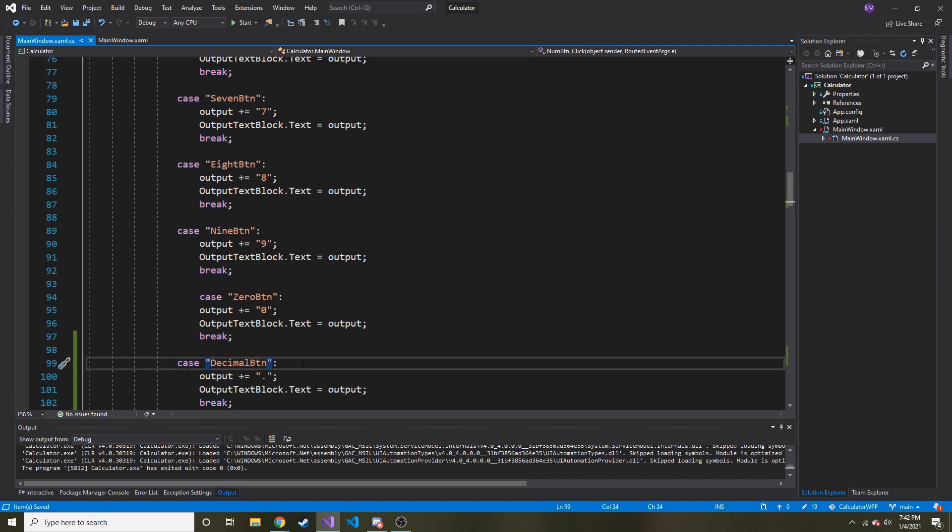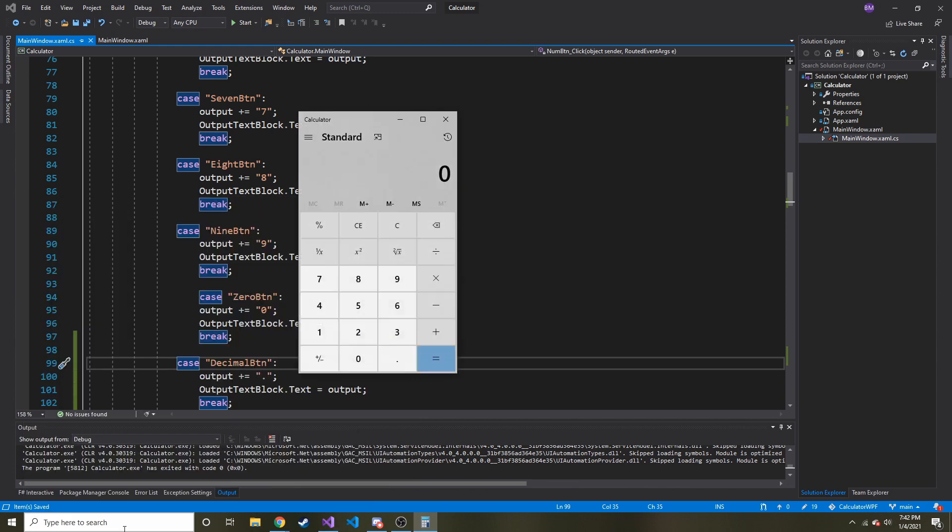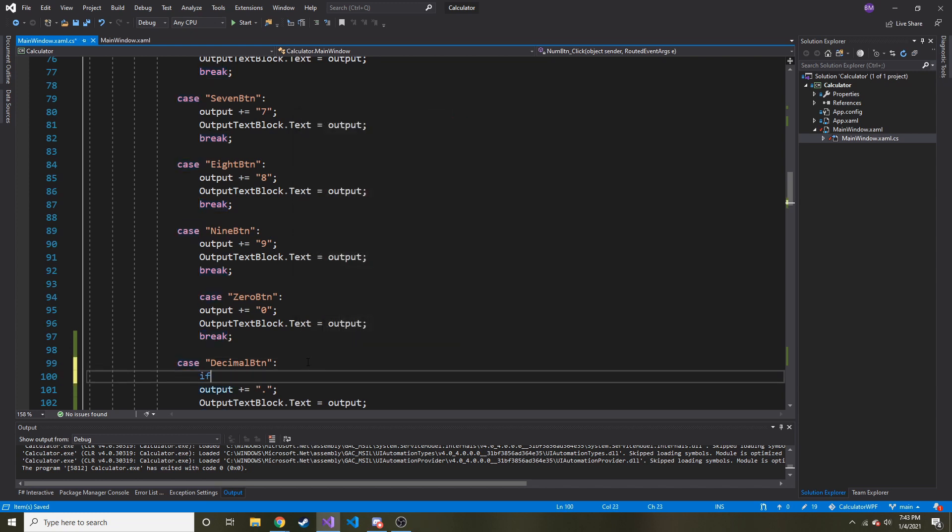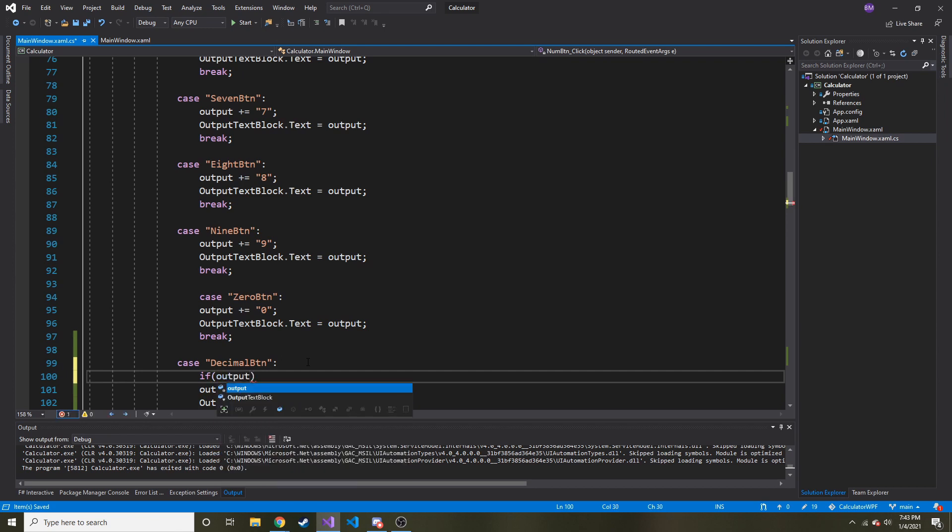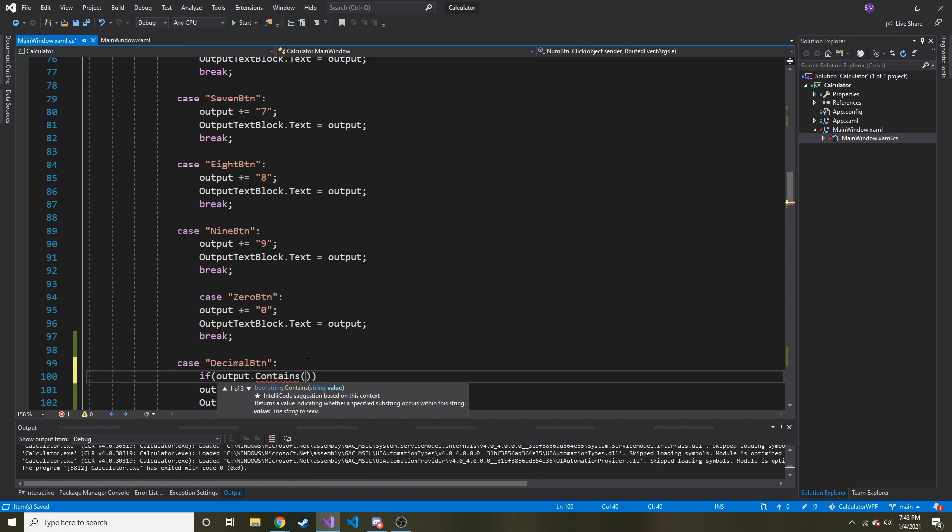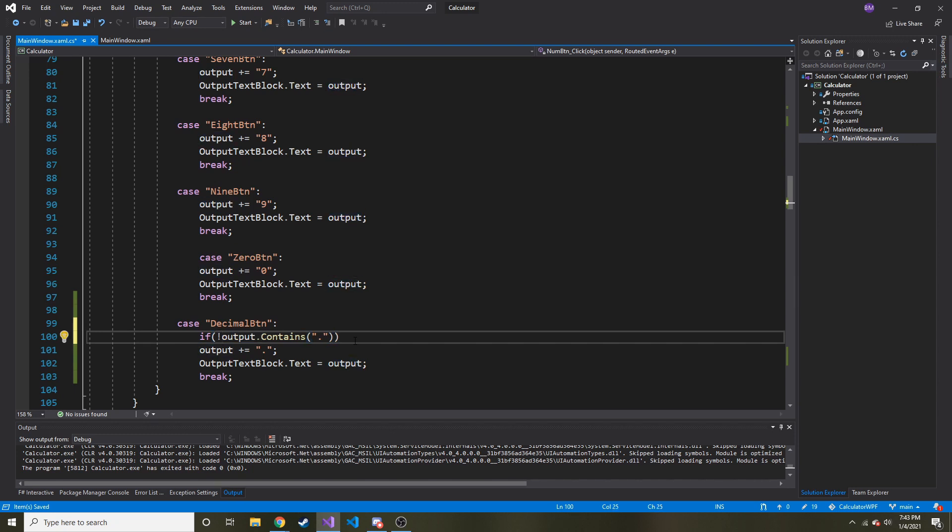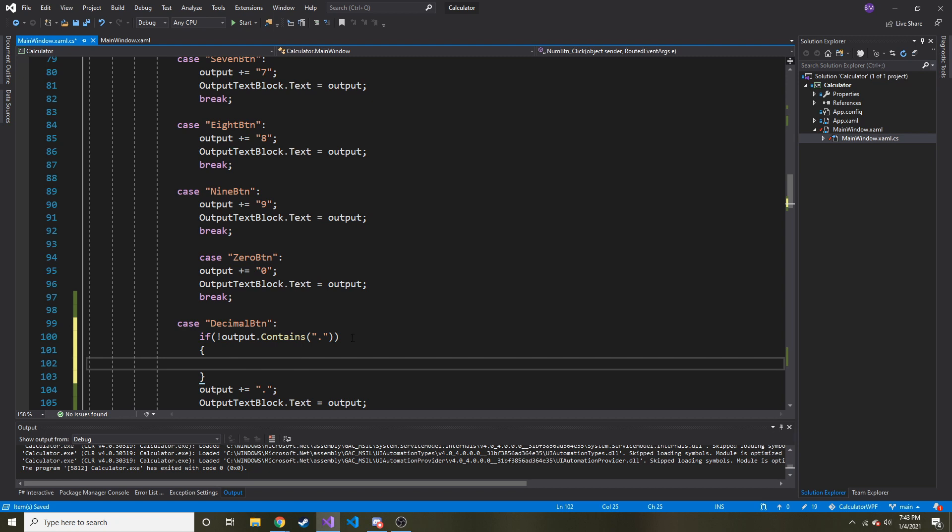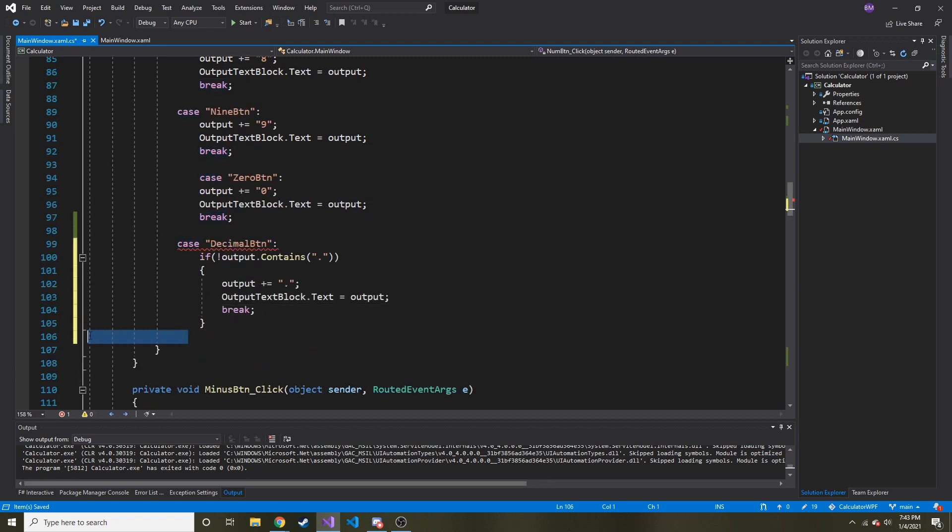But I think there's a caveat to this and that's there can only be one decimal. So let's say a decimal already exists, and let's bring up the calculator. Let's say we do 20 dot 1, I can't put another decimal, right? It's not going to do anything. So maybe we should do some validation. So if output dot contains, contains, if it contains and it has to be a string so we have to put in double quotes a period already, let's do if not output contains, right, if it doesn't contain that, then add it.